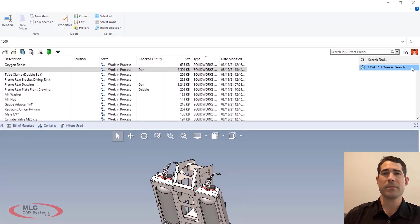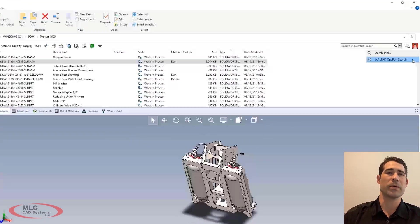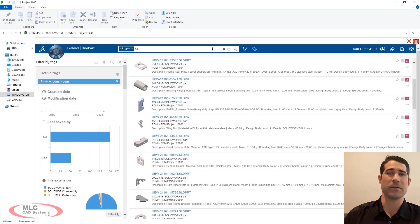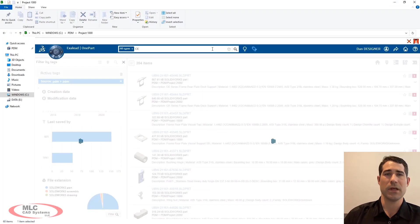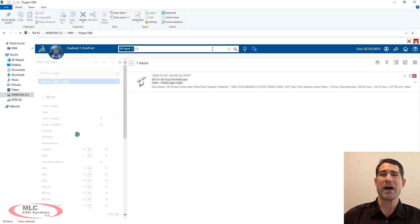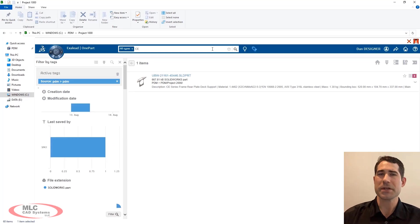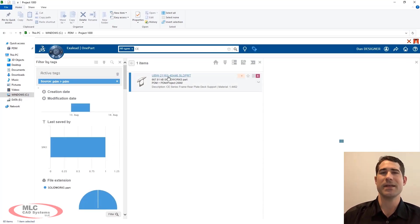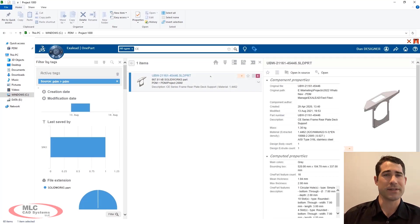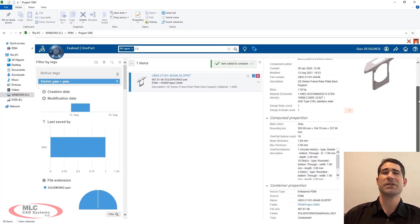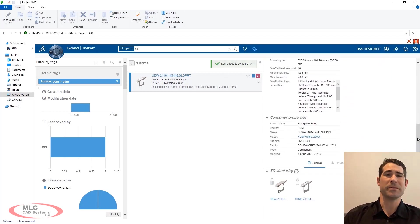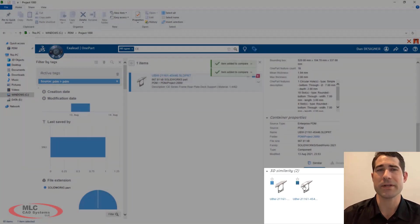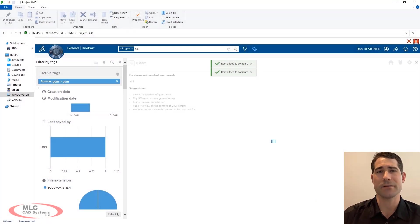New for PDM 2022 is the ability to incorporate your licensed excellent one part environment into PDM Professional. One part is a powerful search and discovery application that allows you to gain deep insight into your vaulted data. One part not only presents you with the results, but also highlights parts that share a 3D similarity.